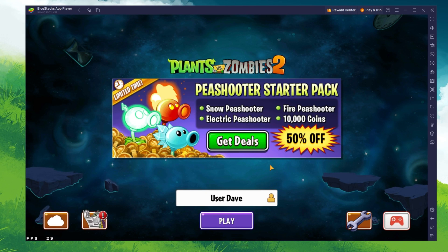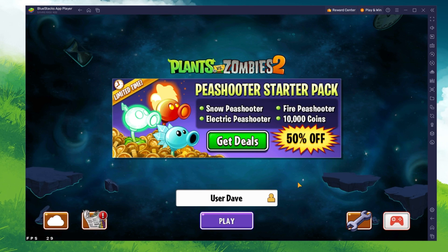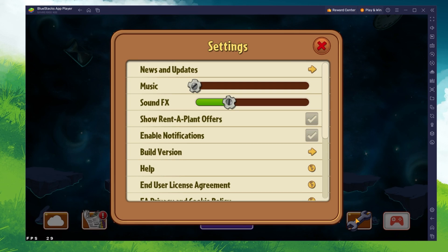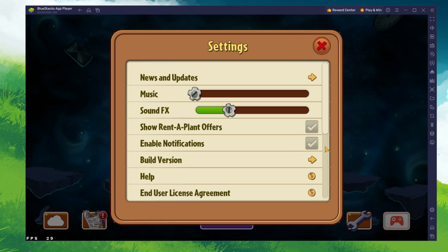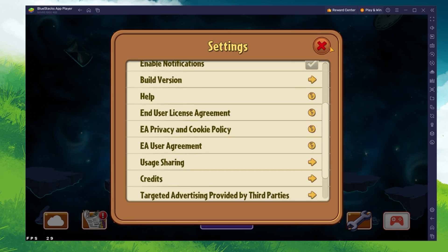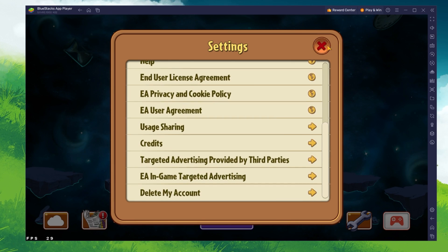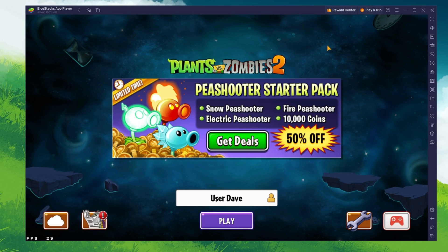After downloading Plants vs Zombies 2 and opening the game for the first time, you will be required to complete the tutorial.